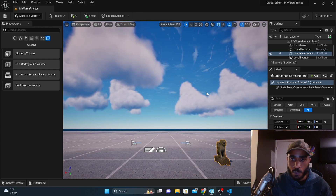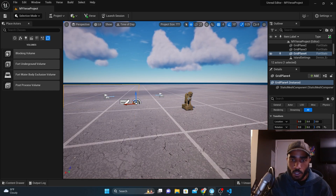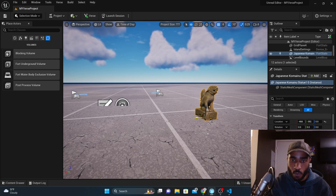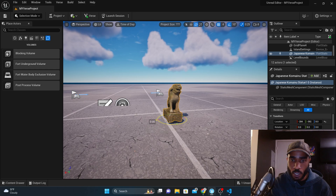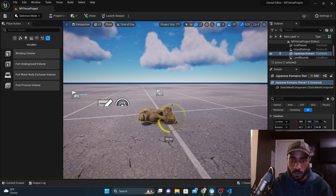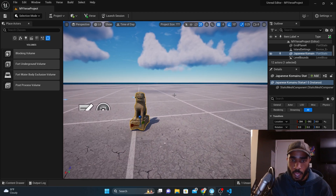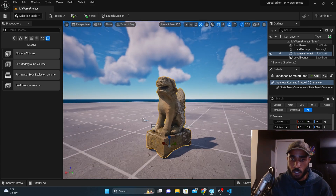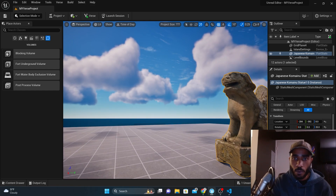Let's talk about these buttons. This first button allows you to click on and select things. This button allows you to move whatever you have selected — you can move it in the Y direction, the red X direction, or the blue Z direction. This button allows you to rotate — you can rotate in the blue, in the red X, or in the green Y. And this last one allows you to scale the object: you can make it bigger in one direction, or put your mouse in the middle to scale it in all directions.